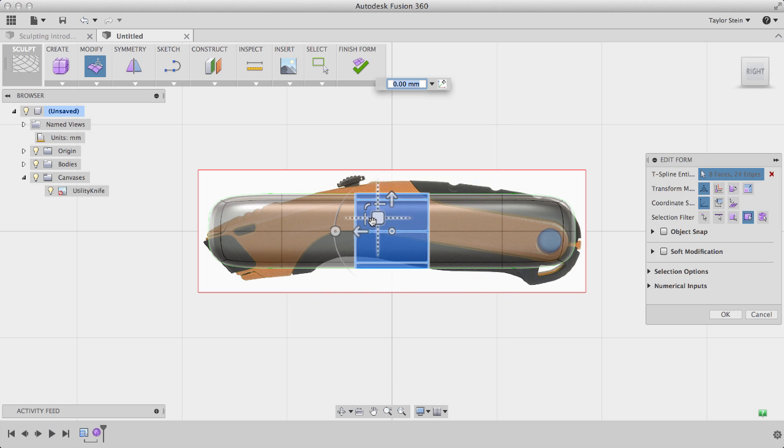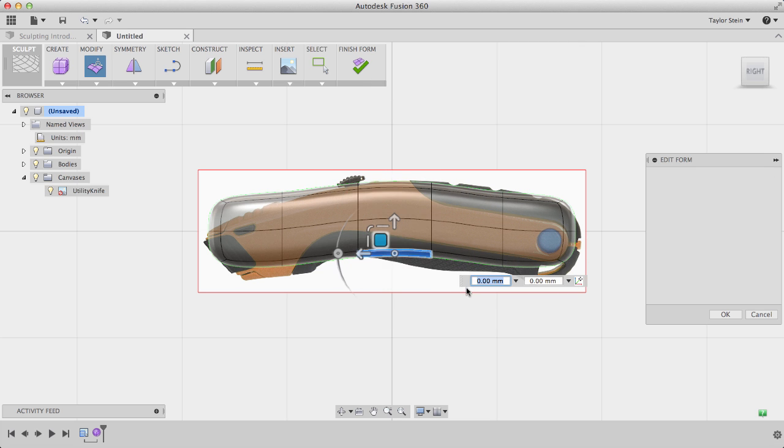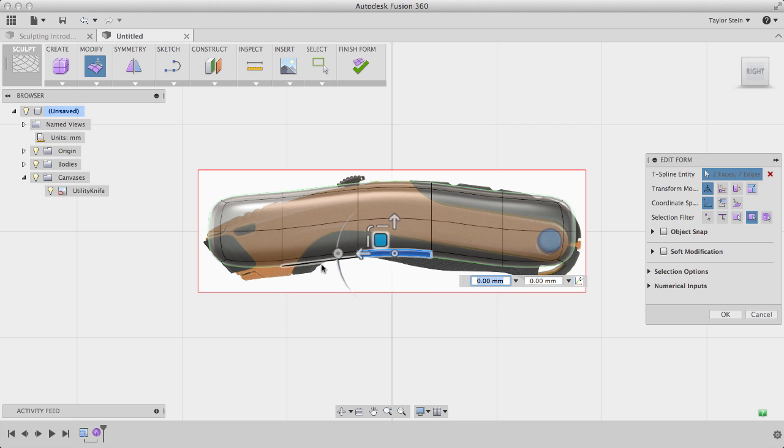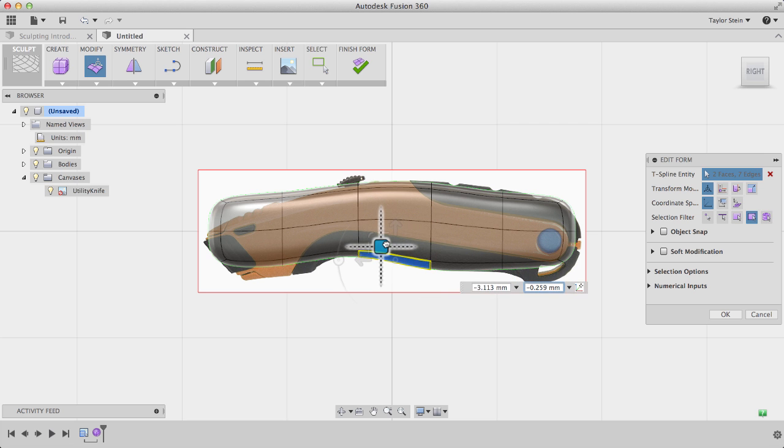I can use the Planar Manipulator to move these up to match the top profile, and I'll window-select the bottom face, and rotate it, and position it properly.